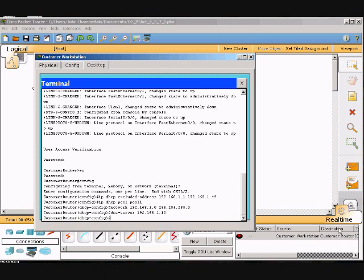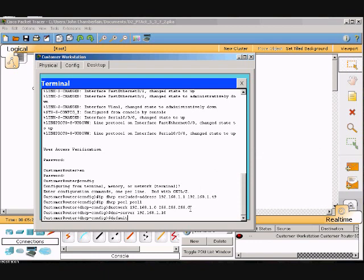Now we will define the default gateway as 192.168.1.1. So we'll keep going here and go default-router space 192.168.1.10 and then we will hit enter.